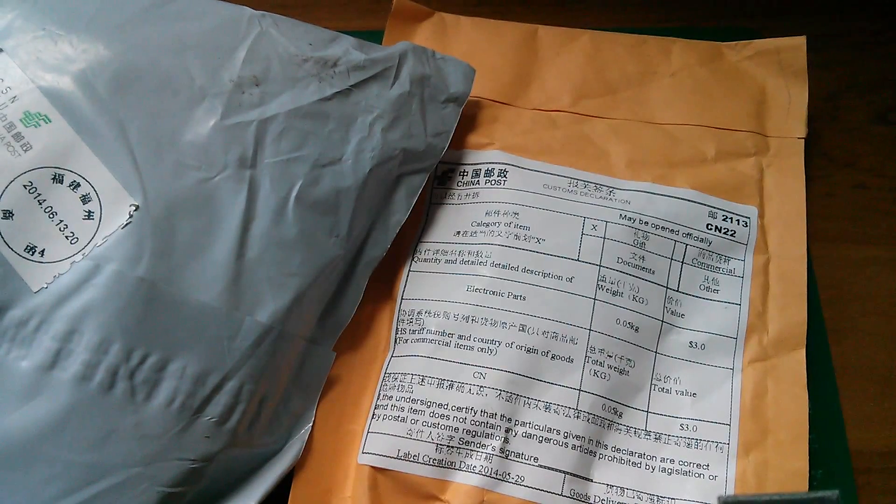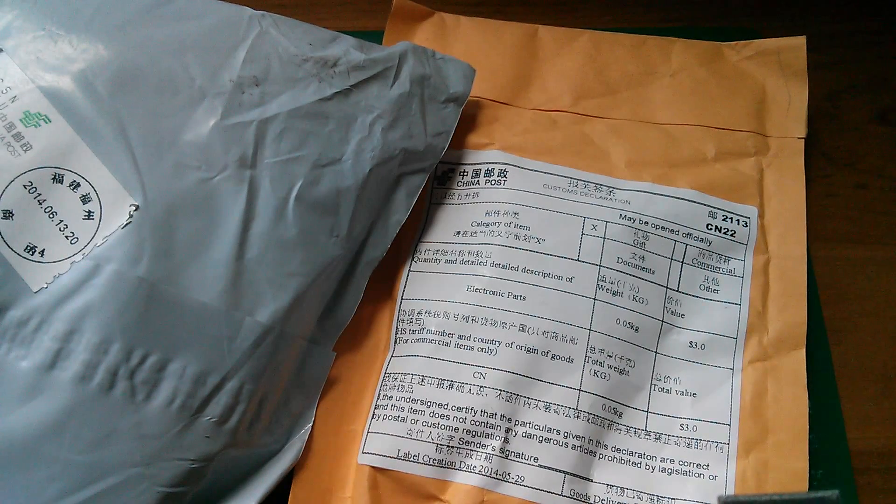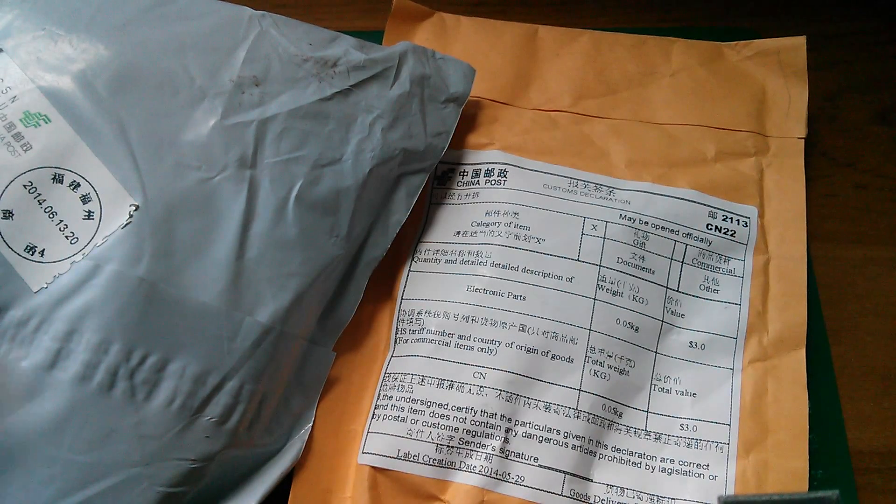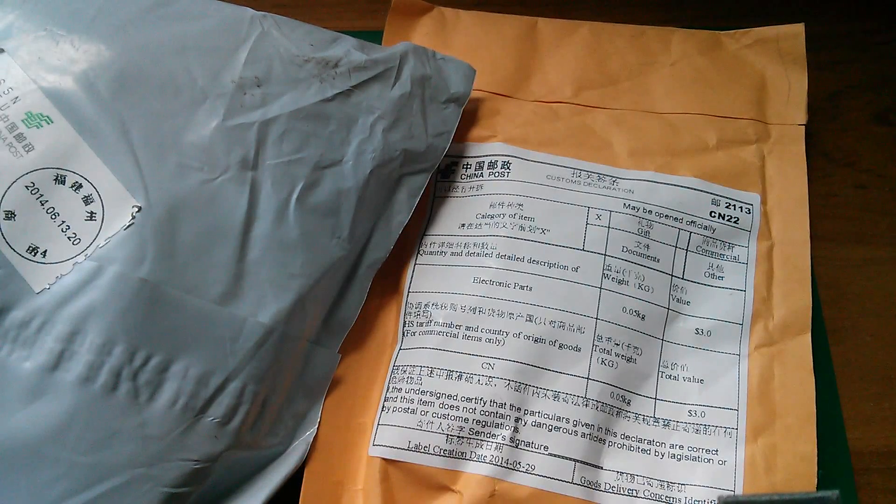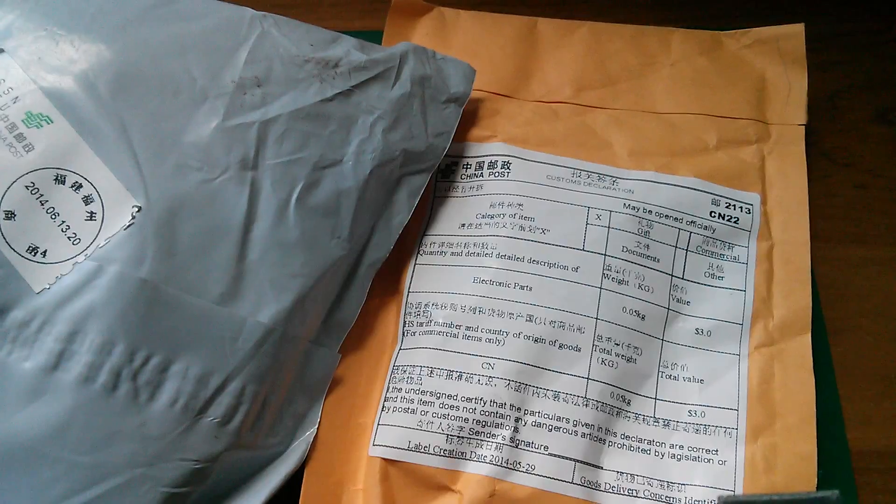Morning all, and it's post bag time again. Two items today, let's have a look at what they are.